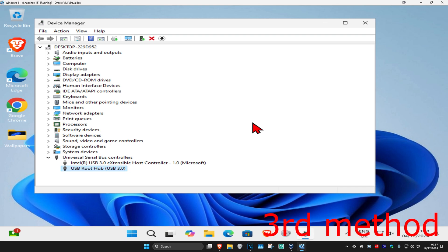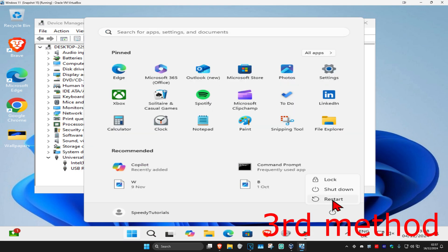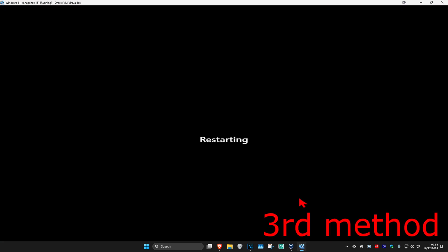Once you uninstall your USB, you then want to restart your computer and then Windows will automatically install it again. See if that works for you.